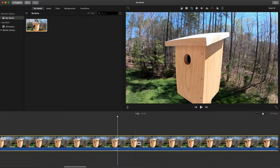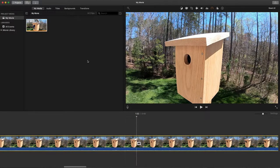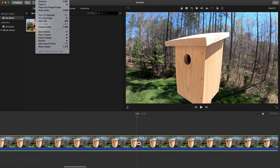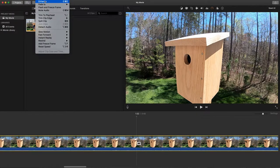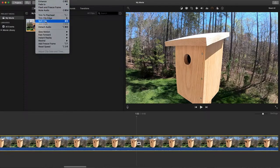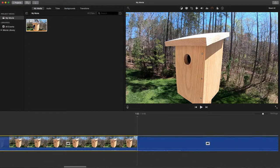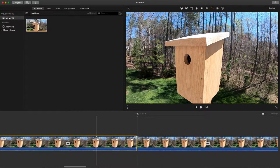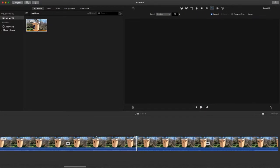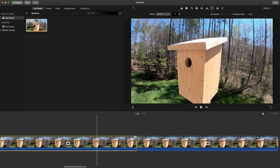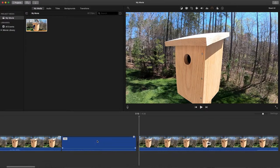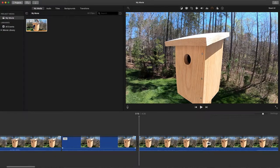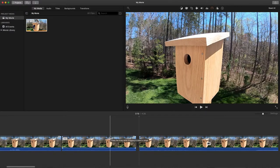I'm going to make another split right here where I saw the female bluebird come out, just before she came out of the birdhouse. I'm going to select this section here that nothing was happening and hit the delete key so that I got rid of it.